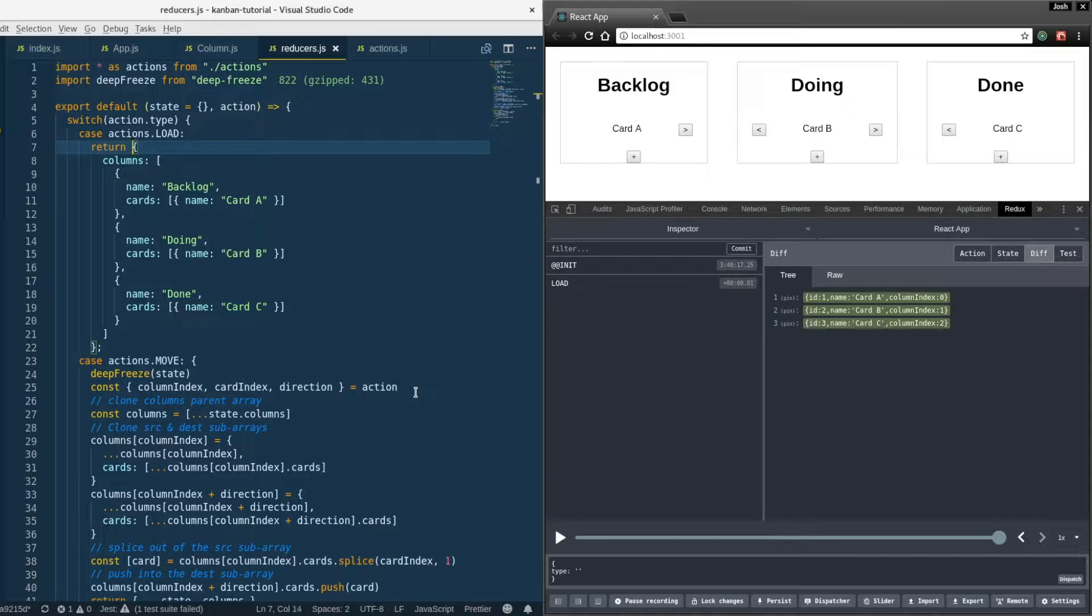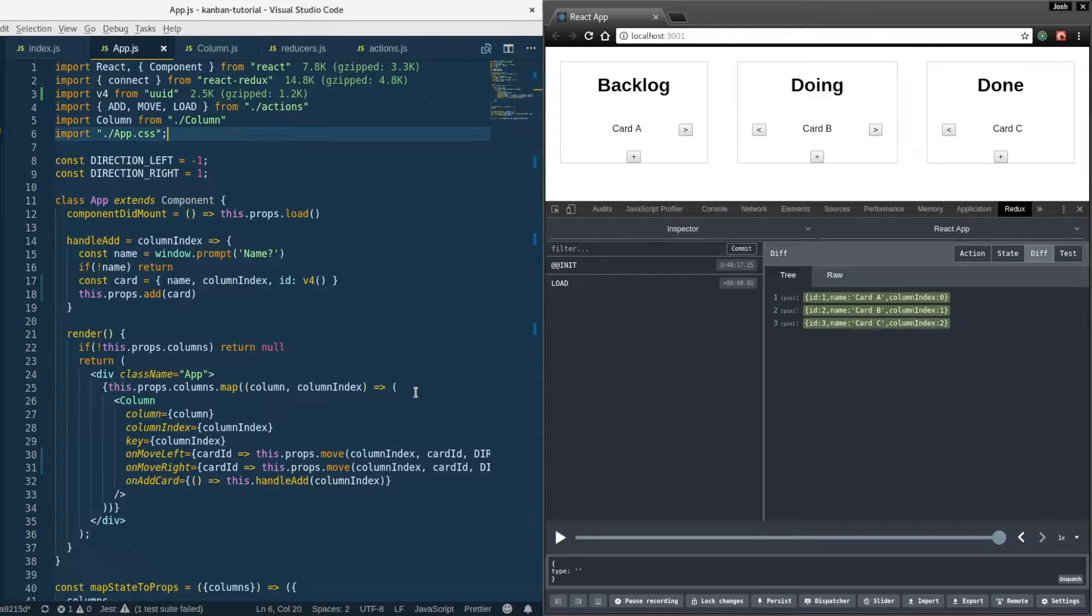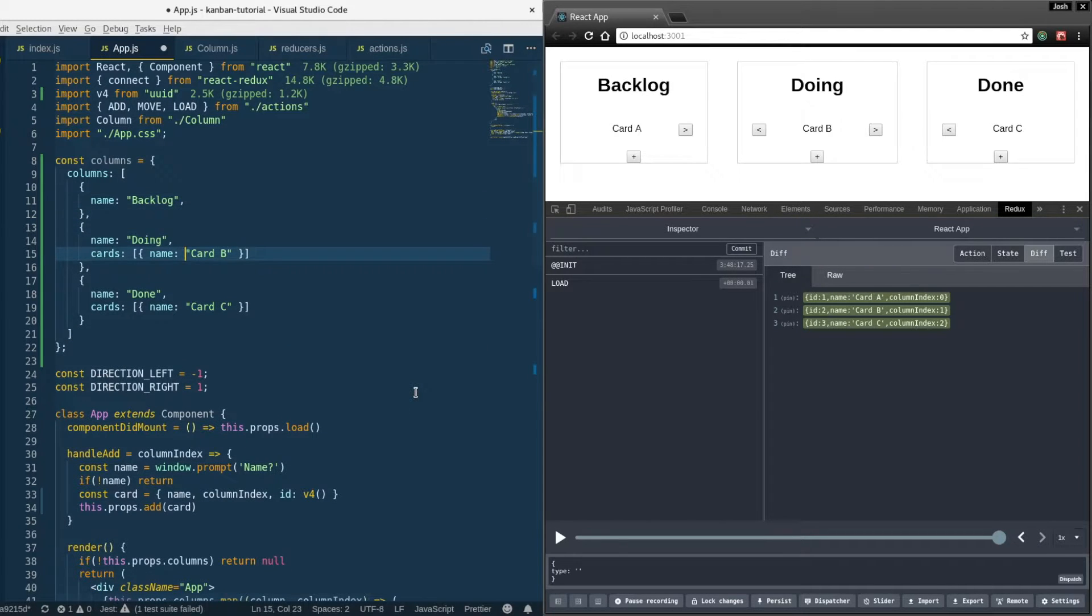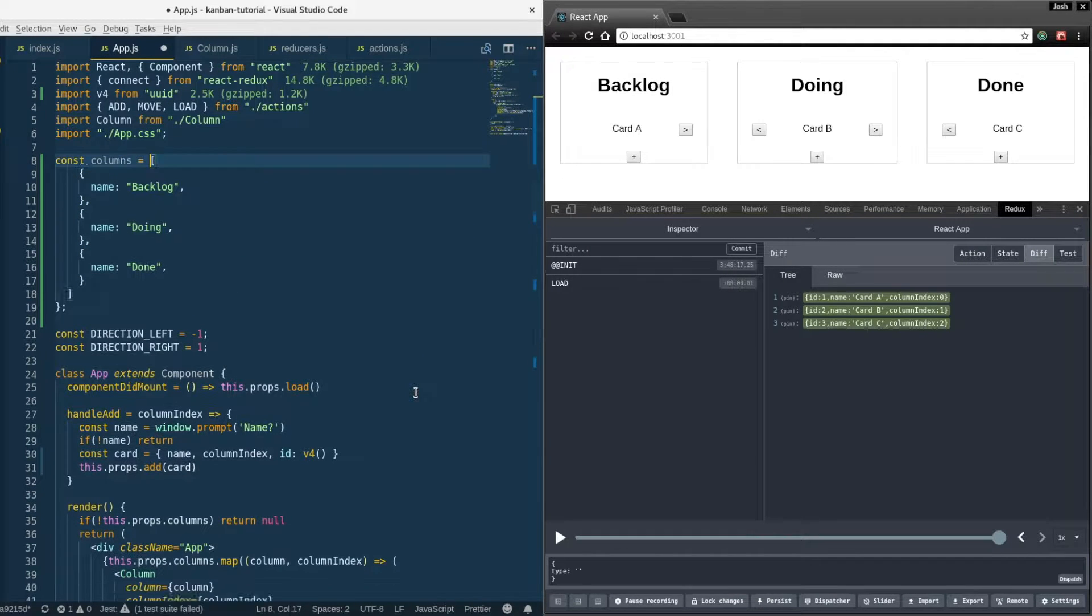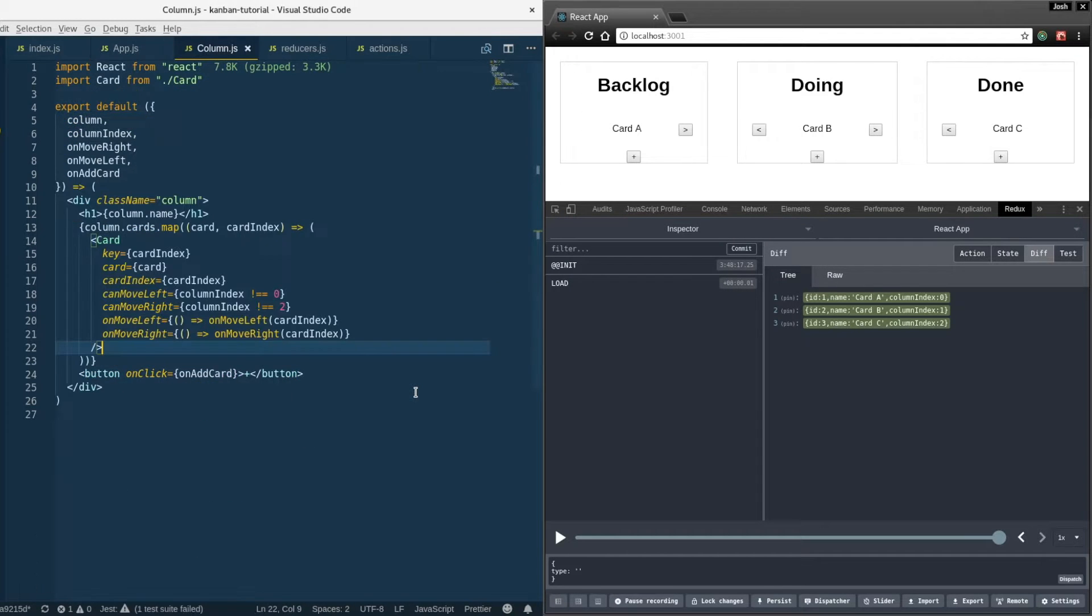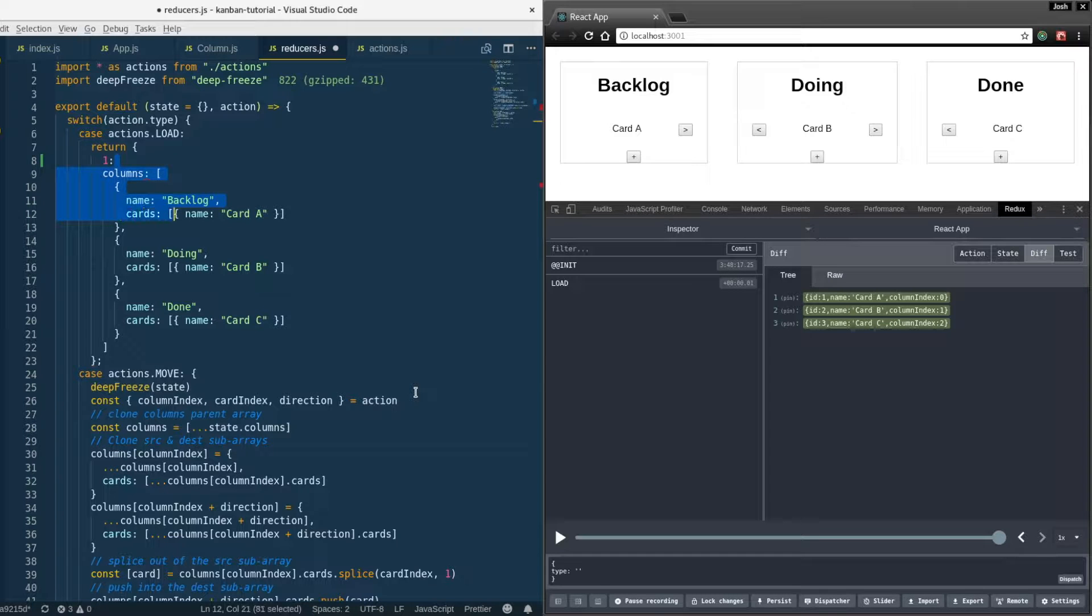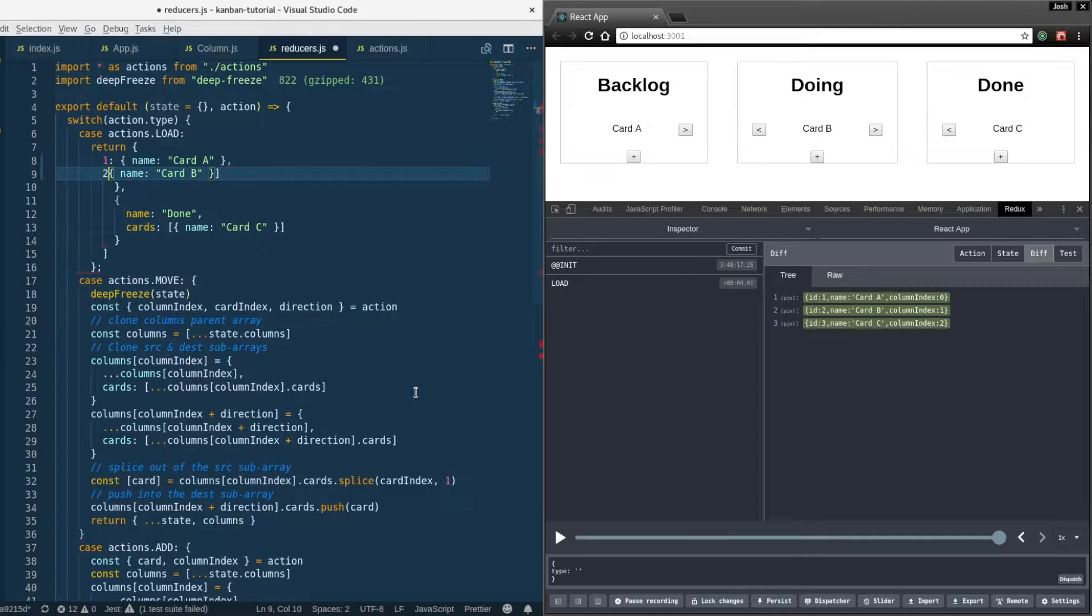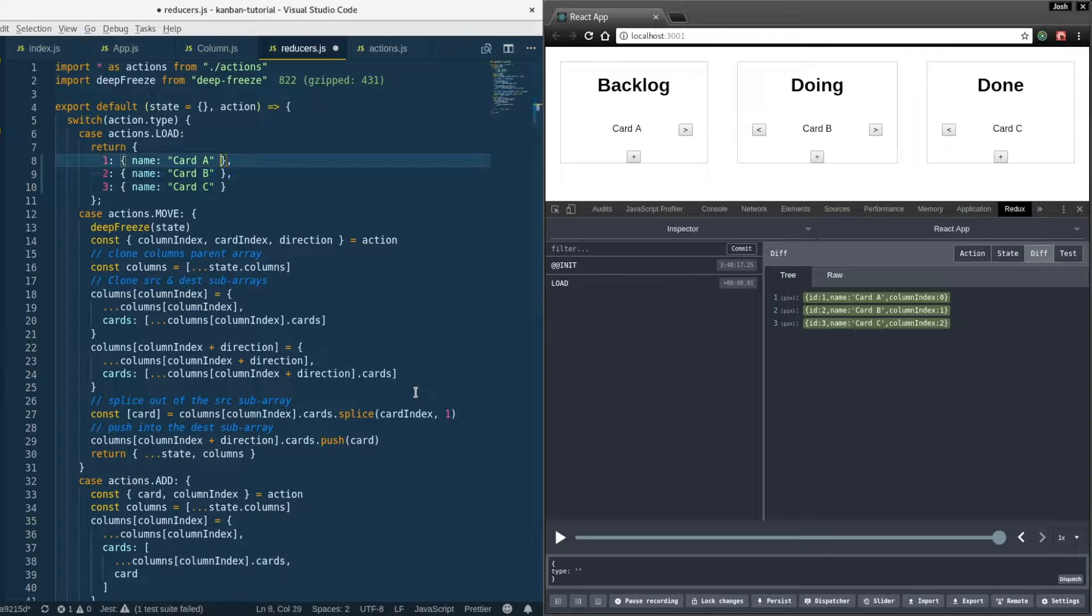Here in our reducers, go ahead and update the initial state. We're just going to have a flattened state of the cards. I'll go ahead and put the columns here, I'll just hard code that for now. We'll take the cards out, so we're separating these concerns or decoupling them. The columns is going to be an array of column objects. Then here in the reducers we're going to have an object where the ID is the key and then the value is the card object.